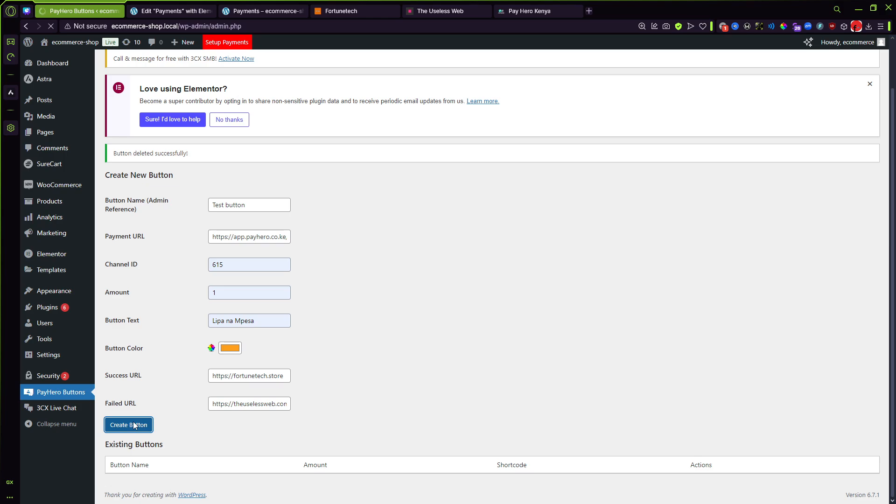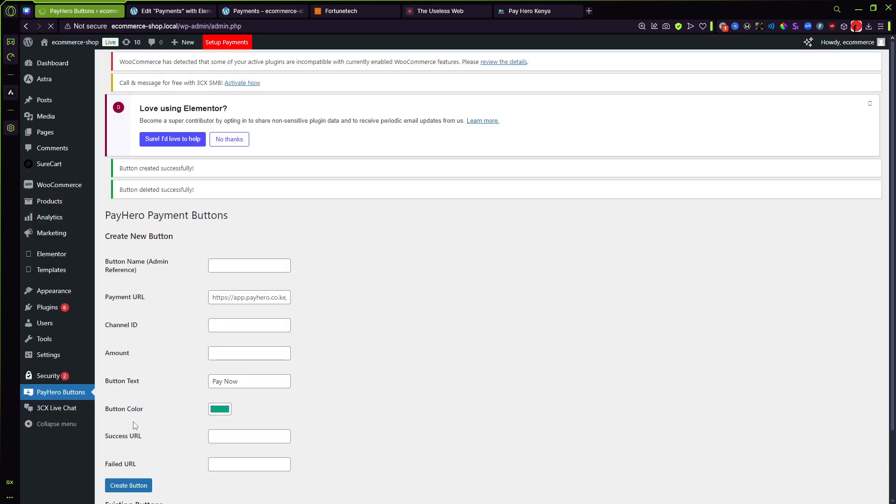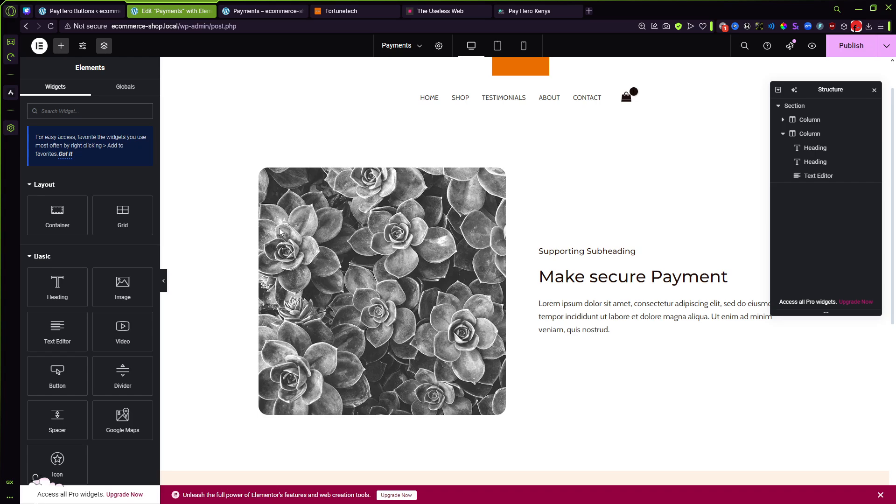So just give it a second and it should generate for you a shortcode which you can now embed to be it your blog page for maybe a read more button, I don't know, a donate to me button, a buy an ebook button, whatever you can do. The creativity is really your limit. And then once that has happened just go ahead and copy this shortcode.